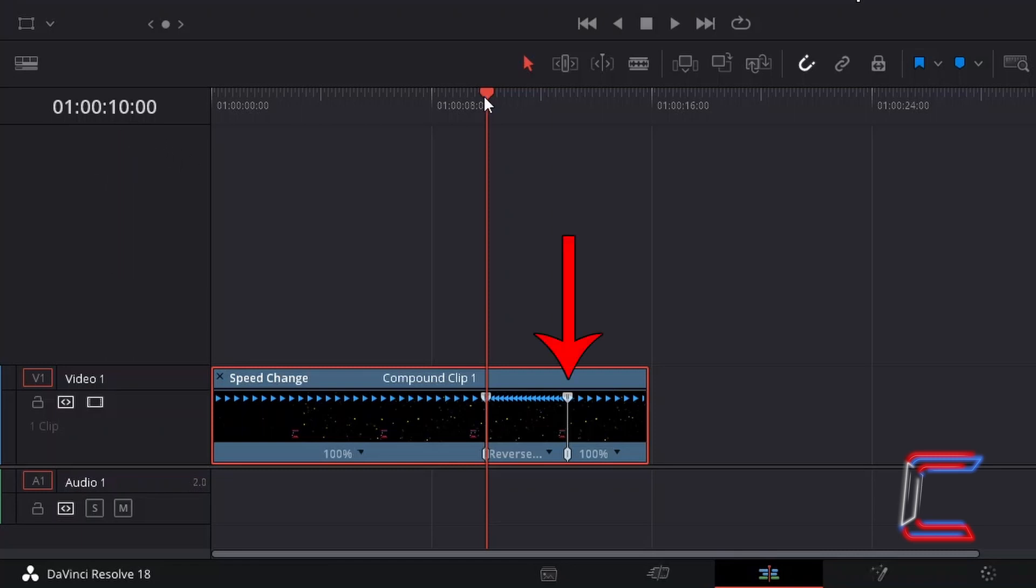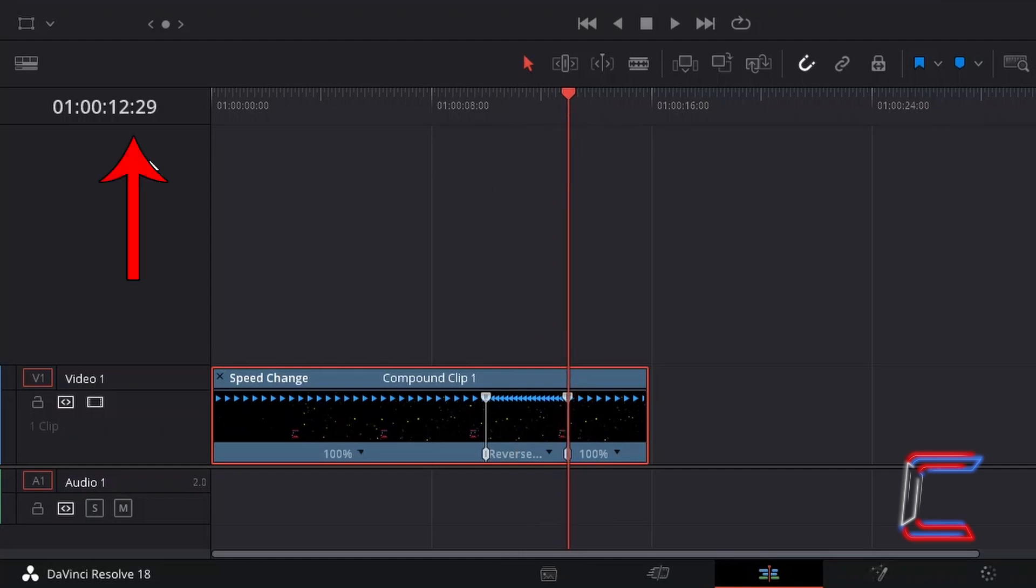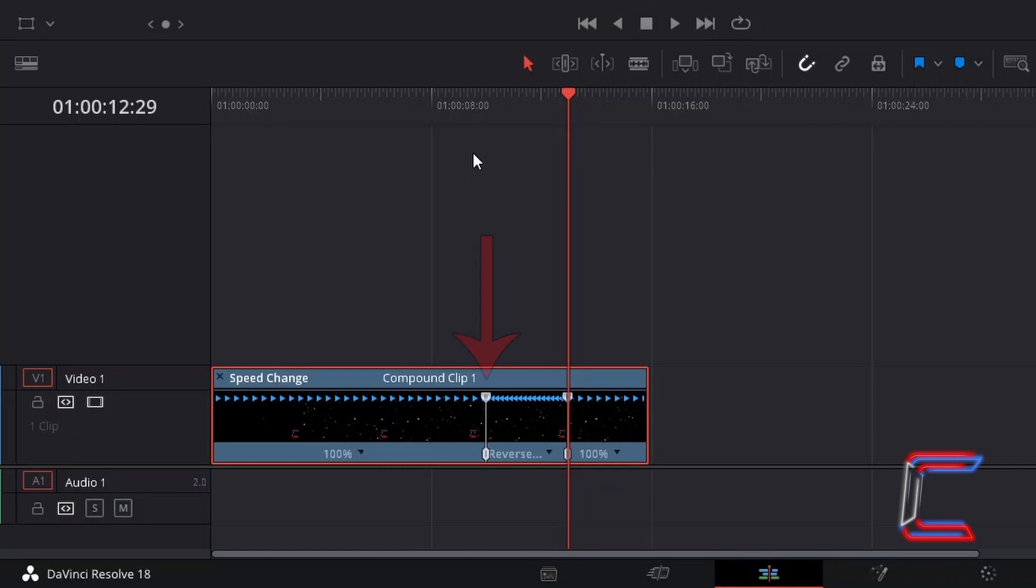If I now drag the red playhead to the second grey pointer to the right, we can see that this is placed at just under 13 seconds of screen time. The 3 second difference here is a result of me applying a rewind pointer at the 7 second mark of my original 10 second video.